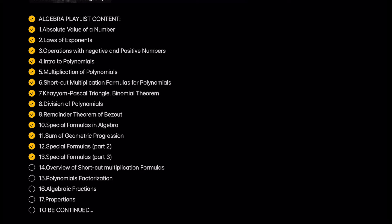Workhorse for solving algebraic problems. Overview of shortcut multiplication formulas. Here we will finish learning shortcut multiplication formulas and give a full review of everything we learned previously.